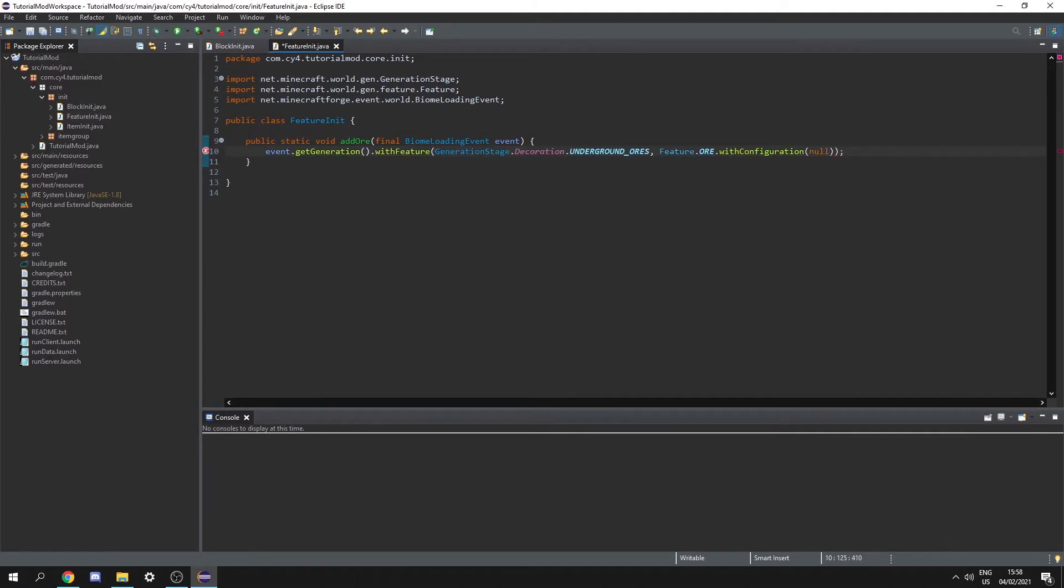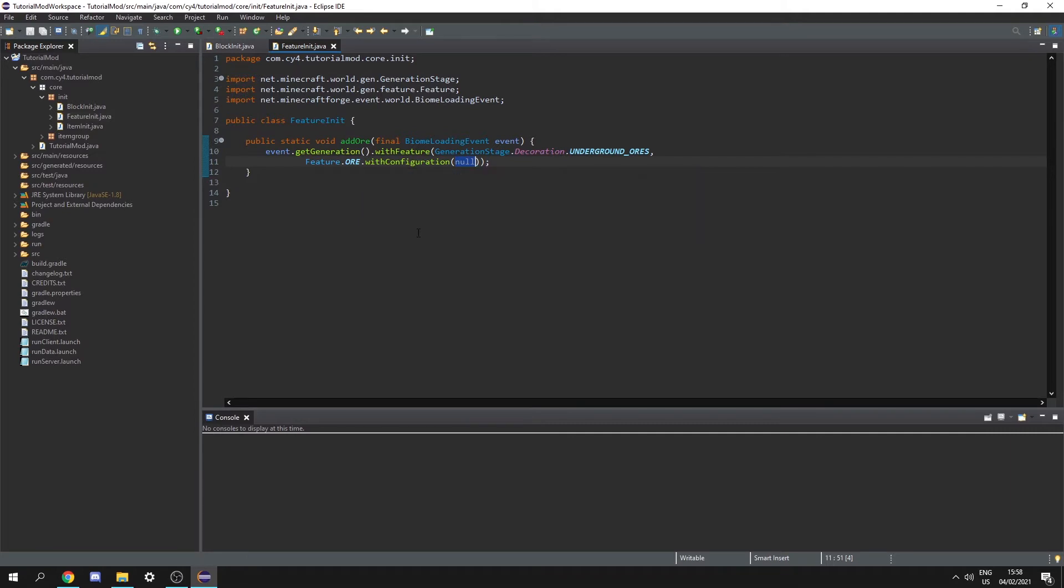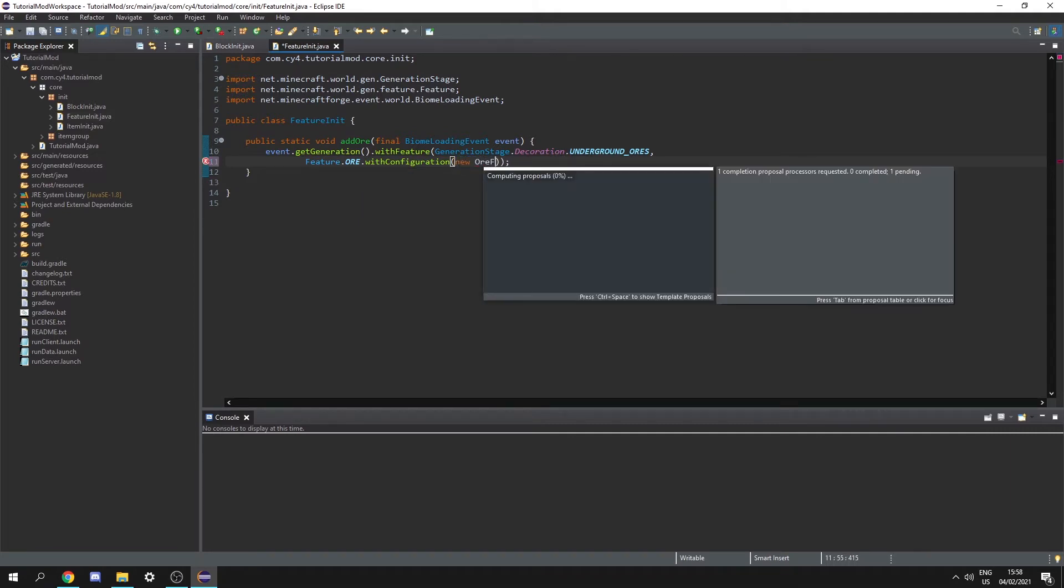And now let's add a semicolon. However right now we don't have a configuration so the ore doesn't know what blocks to spawn with and how frequently it should spawn. So let's create our new ore feature config.